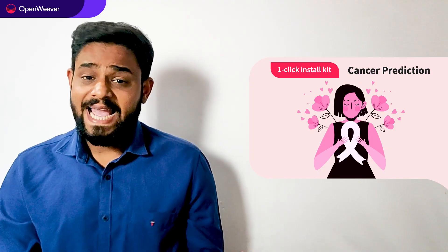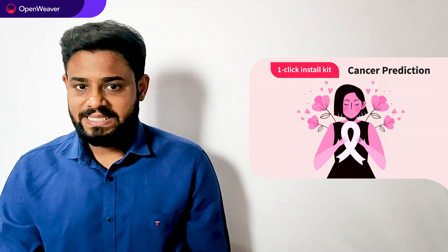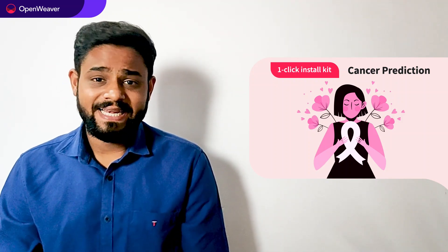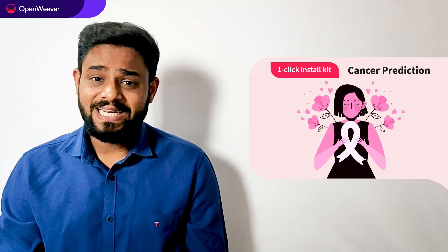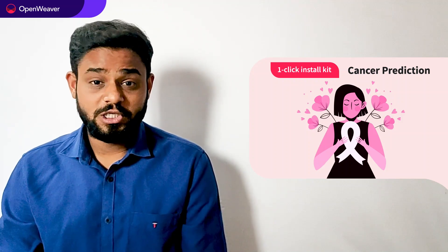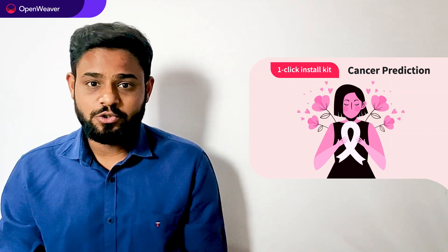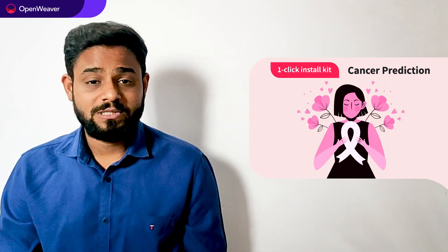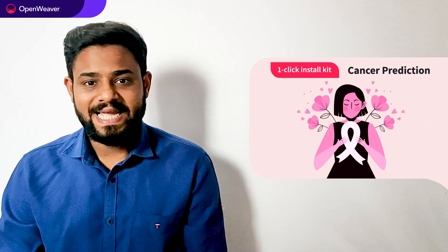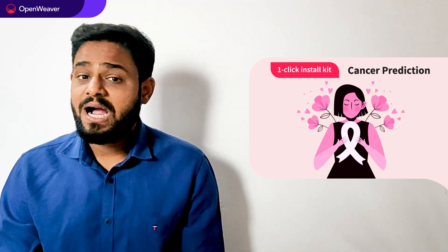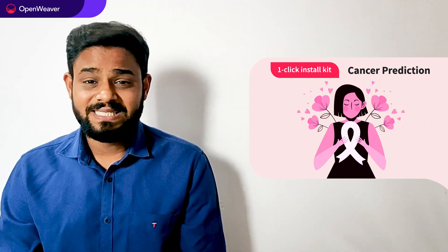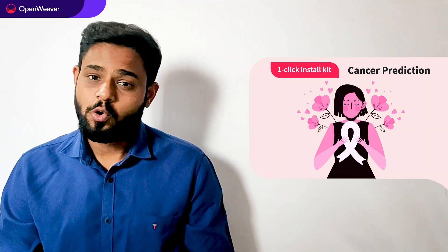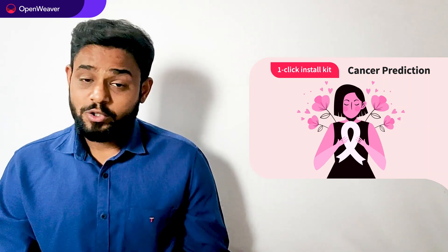We will be using a candy kit to build this AI solution. Now what is a candy kit? Candy one click install kit gives you ready to deploy solution with complete source code. You can access many more such ready to use candy kits on augmented reality, artificial intelligence, gaming, blockchain and many more on candy.